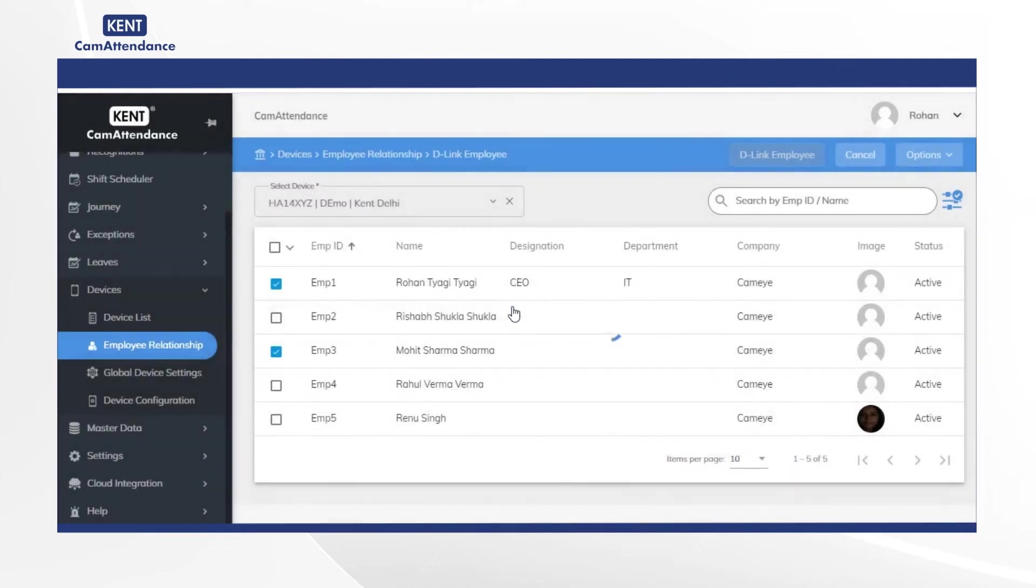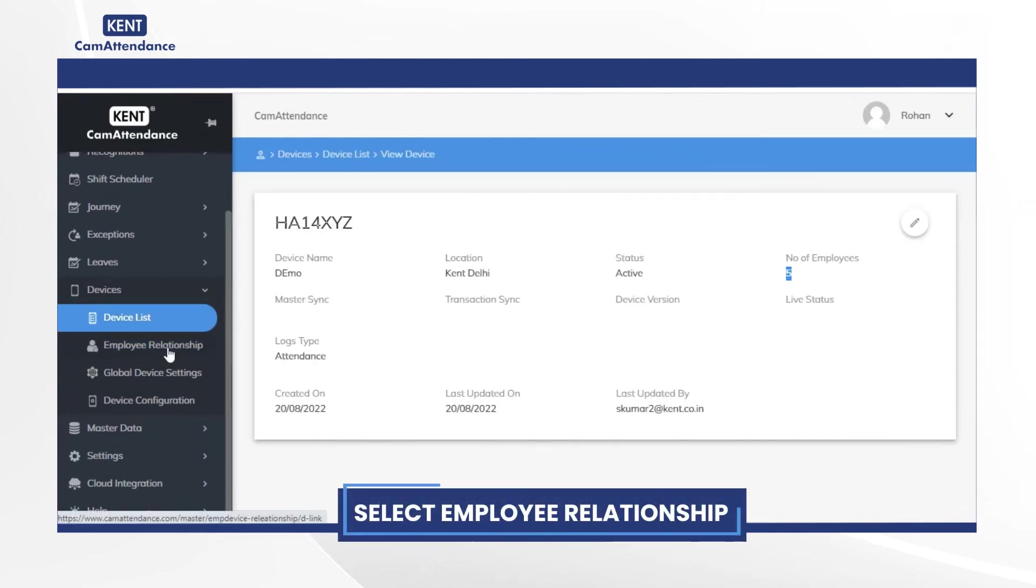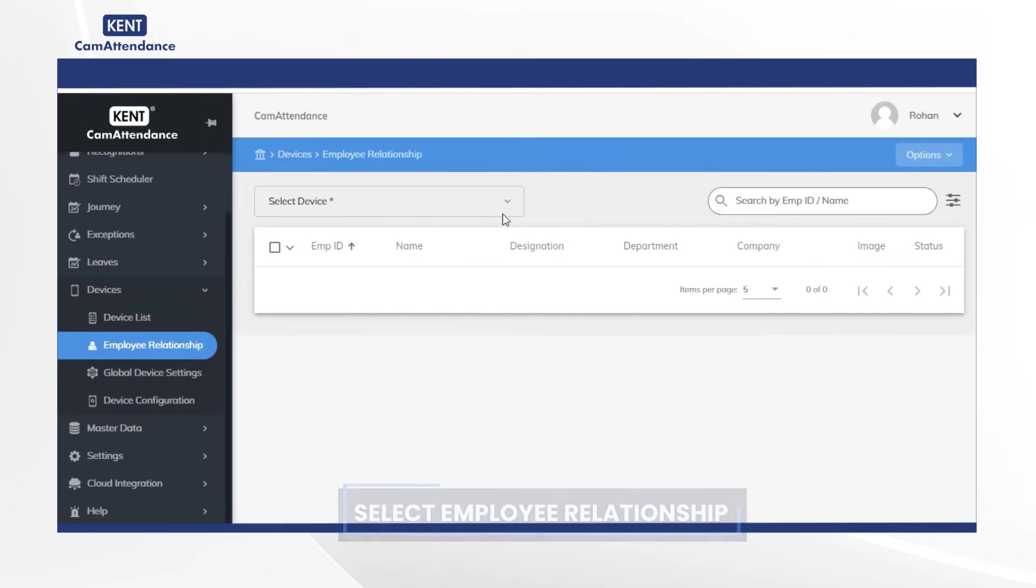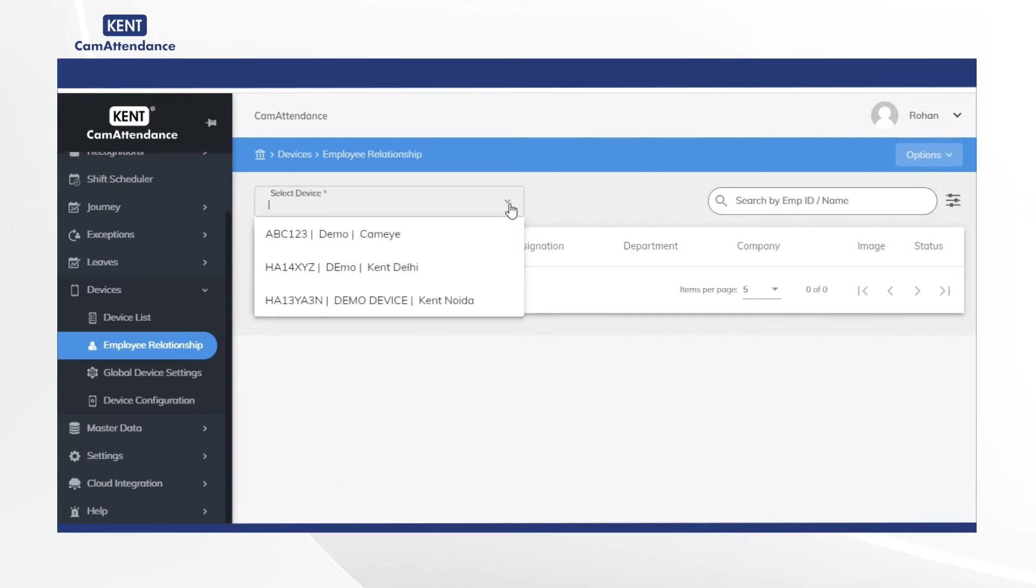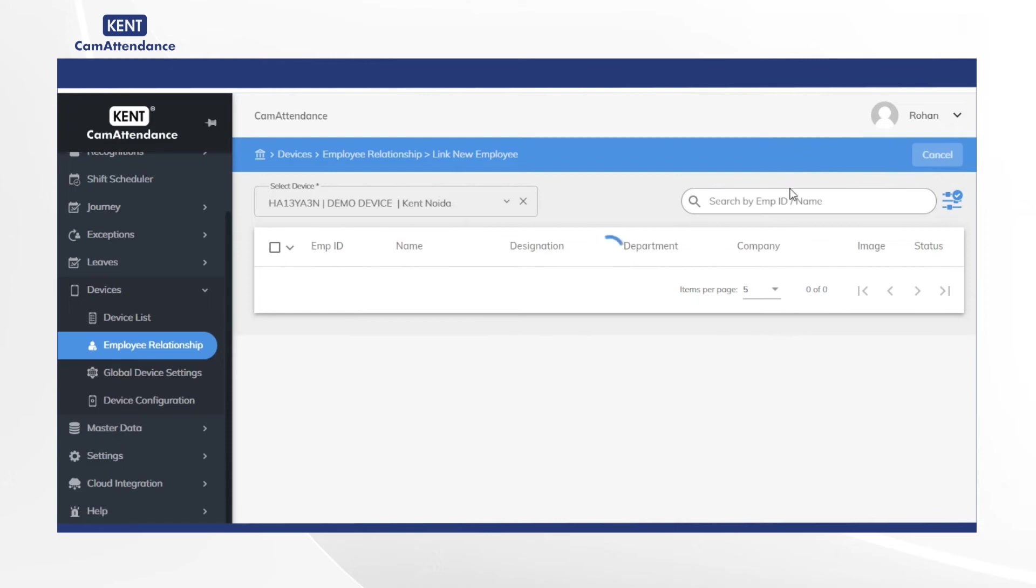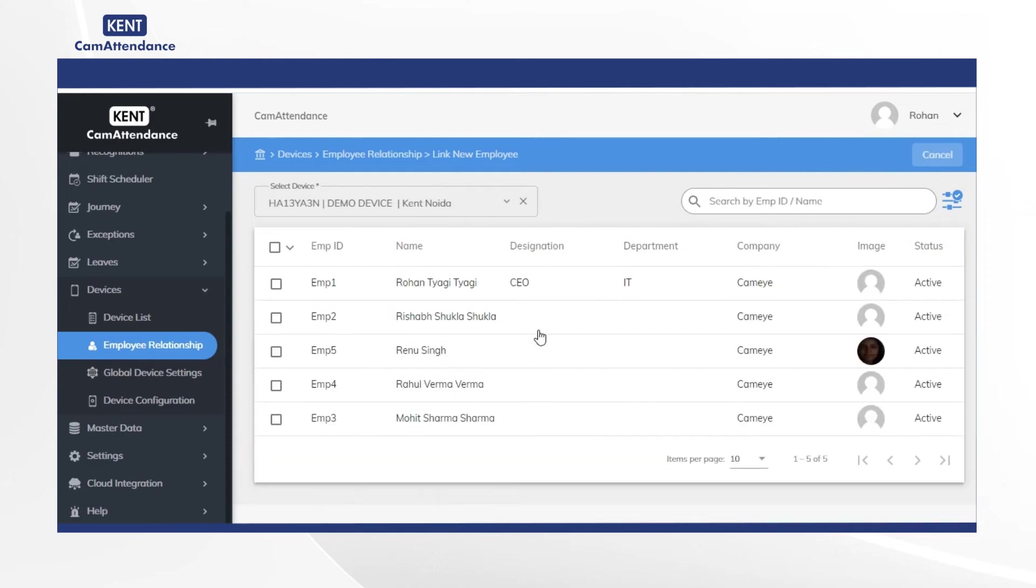After that click on employee relationship. Then go to select device and as an example select demo device Kent Noida. Now click on link new employees. Then you will see the details of linked employees on the screen.